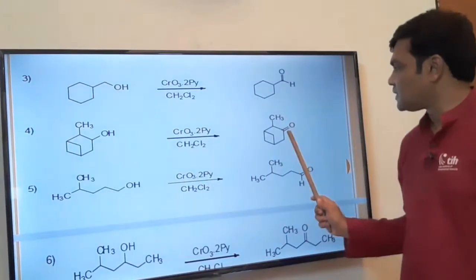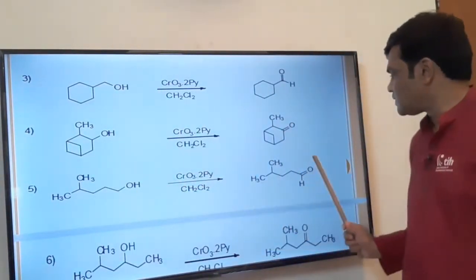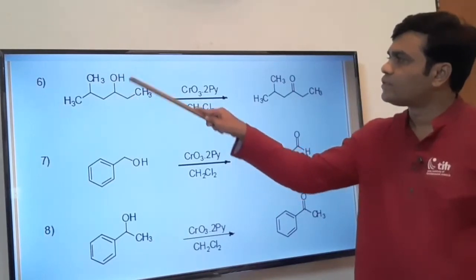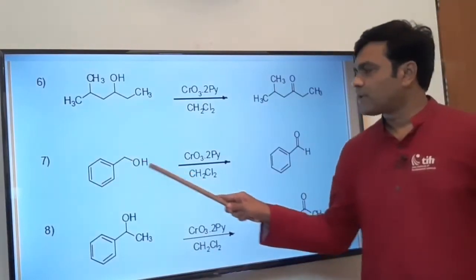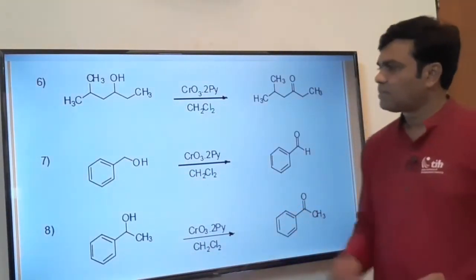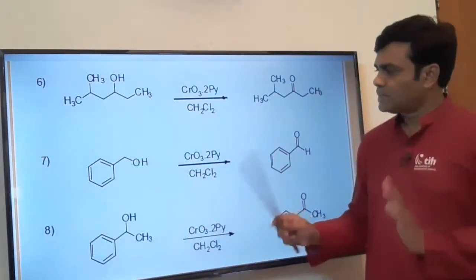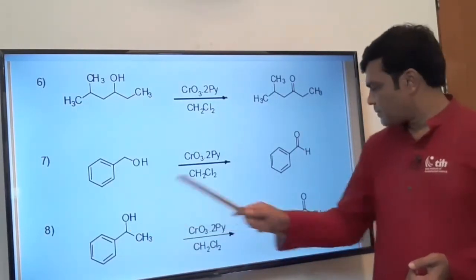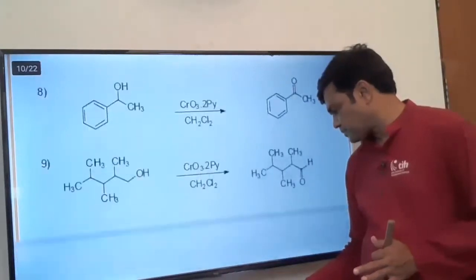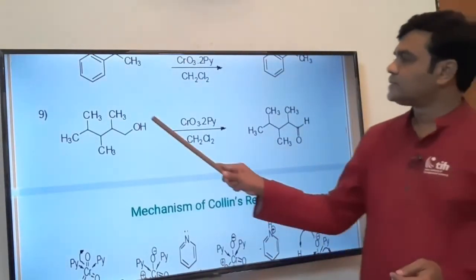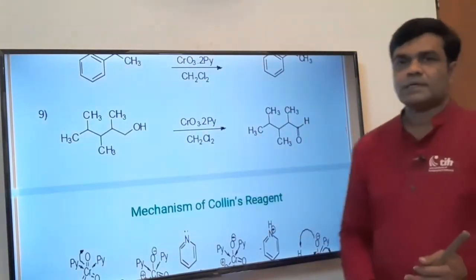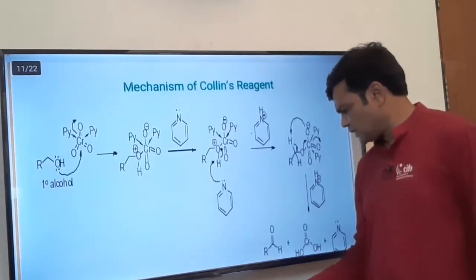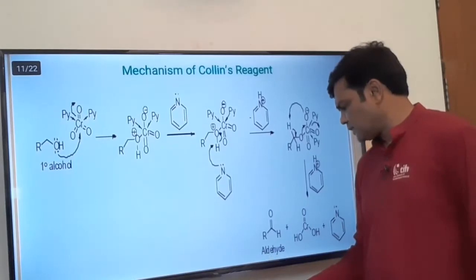Examples with Collins reagent: a secondary alcohol (CHOH) is oxidized to ketone; a primary alcohol is oxidized to aldehyde; another primary alcohol is oxidized to aldehyde; a secondary alcohol (CH₂OH group context — secondary carbon) oxidizes to ketone; a benzylic primary alcohol (CH₂OH) is oxidized to aldehyde; another secondary alcohol is oxidized to ketone; and a primary alcohol (CH₂OH) is oxidized to aldehyde. All these examples clearly show that primary alcohol is oxidized to aldehyde and secondary alcohol is oxidized to ketone with Collins reagent.